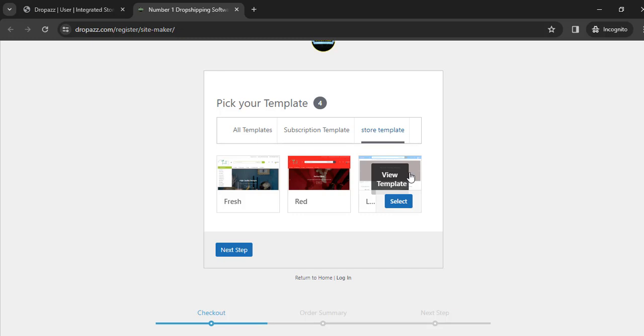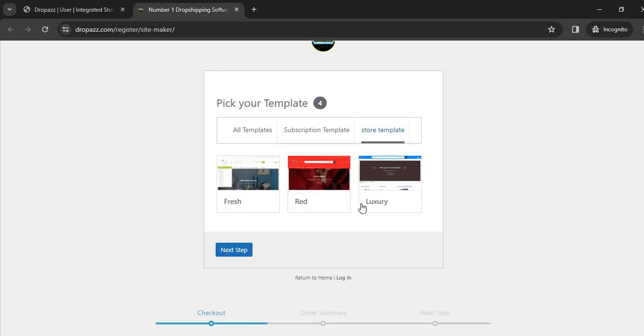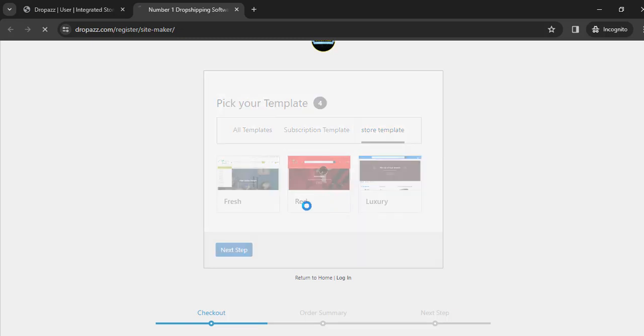Now we just have to select one of these templates. Let's select this red one here called Red. Just click on Select.